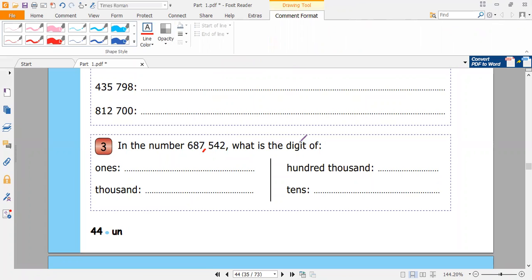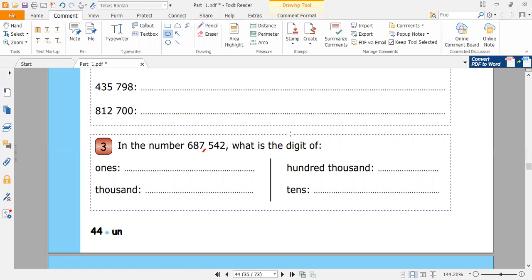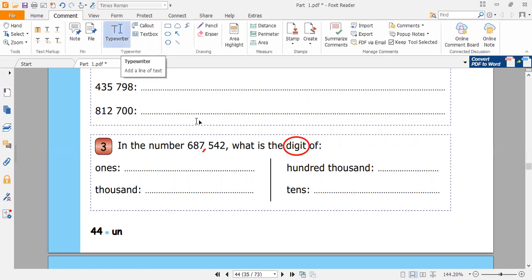What is the digit of? As I said in the last video, there is a difference between digit and number of. So here they are asking about the digit. When they are asking about the digit, I have to give them just a digit — not two digits or a number like 40. I just have to give them a digit. This number consists of six digits.